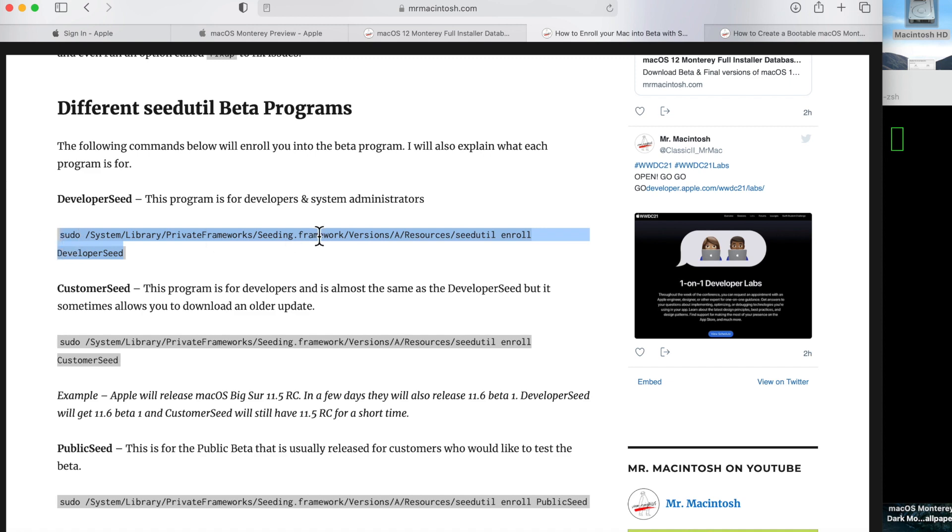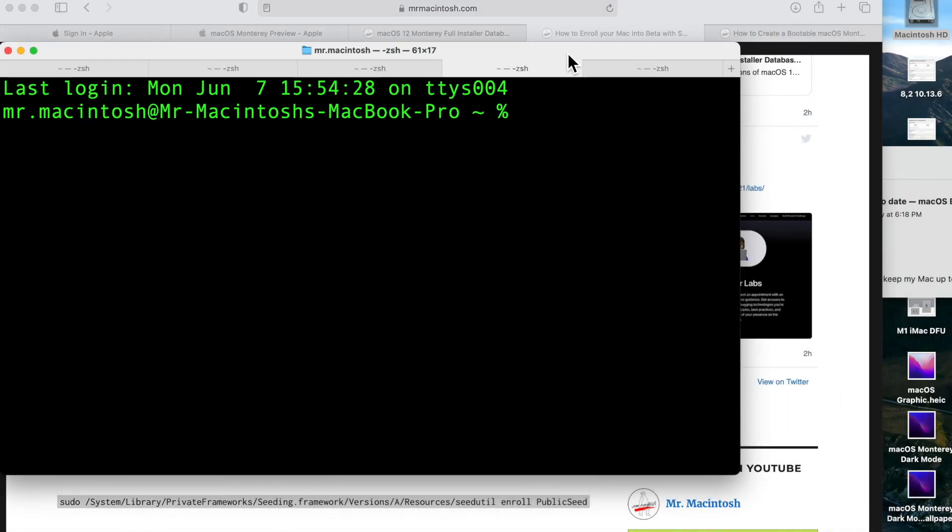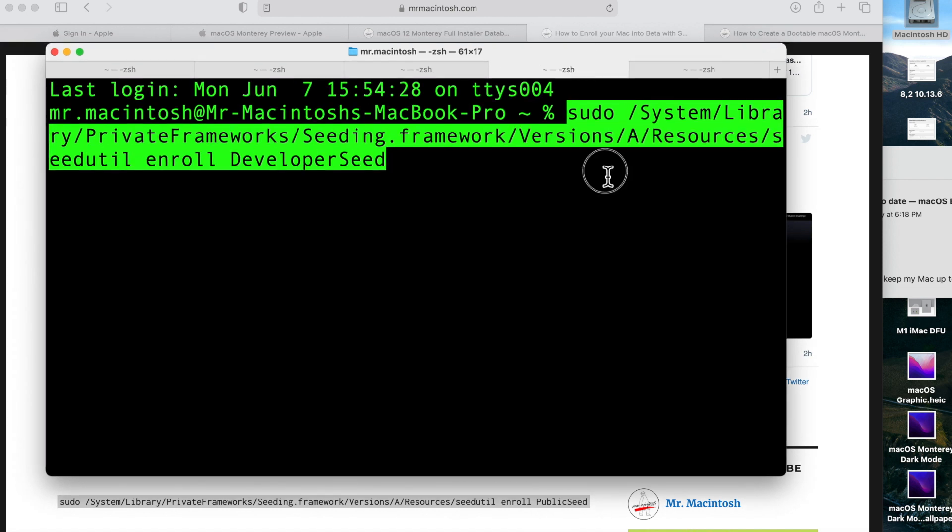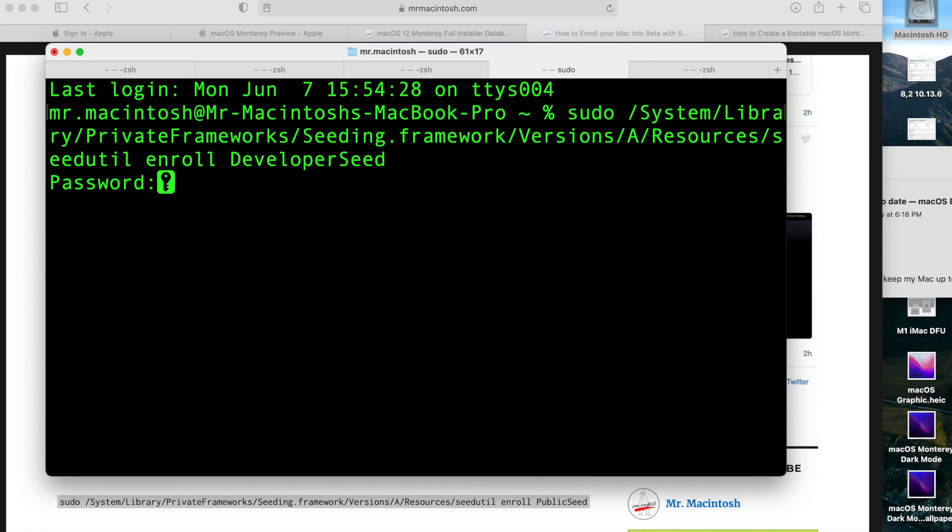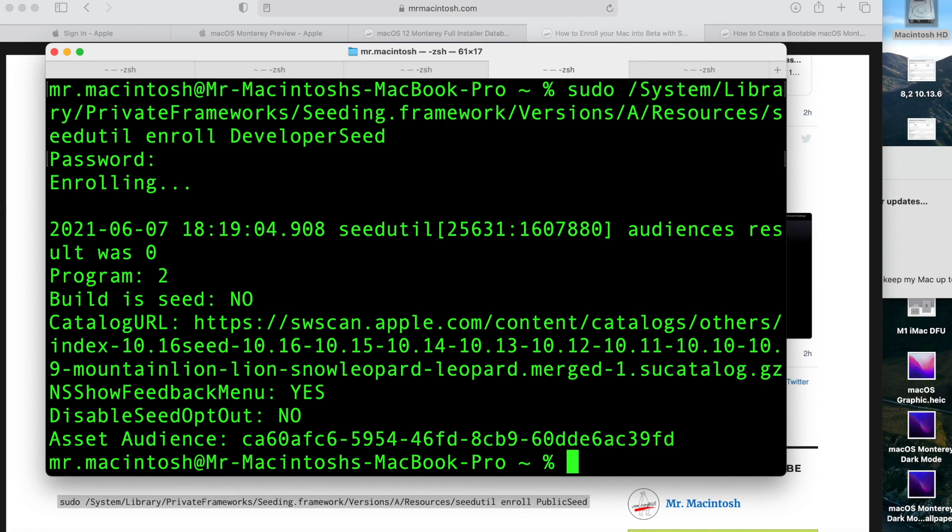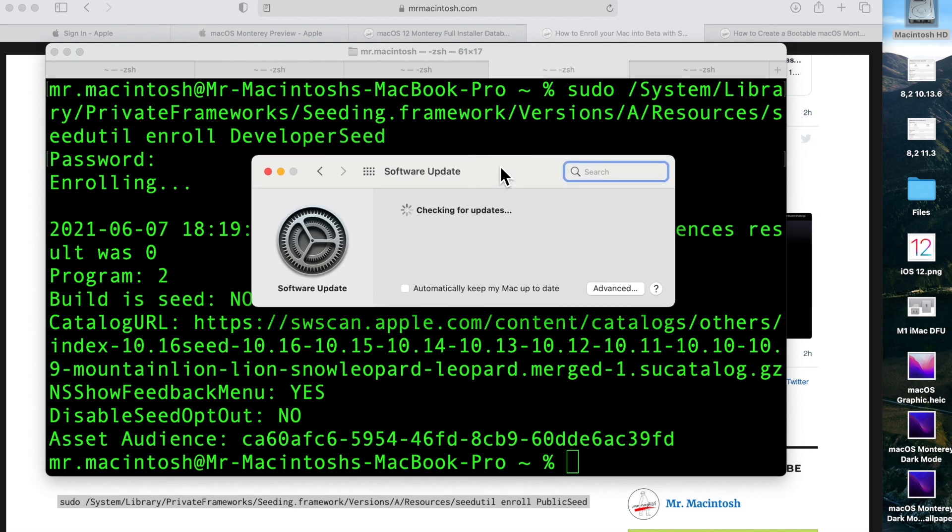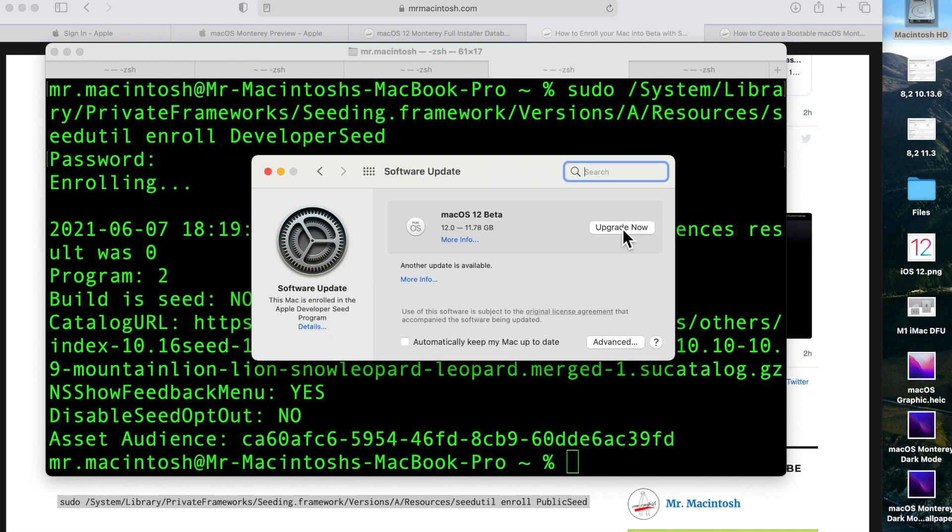All you need to do is copy and paste this command right from my article, and I'll put this in the description. We'll do a paste right in here: sudo running as an administrator and then seedutil enroll in developer seed. We hit enter, enter our password, and we're immediately in the beta. How quick was that? Watch this—it's already checking for updates. In a second or two, it's going to see the brand new macOS 12 Monterey beta update. It'll say 'Upgrade Now.'